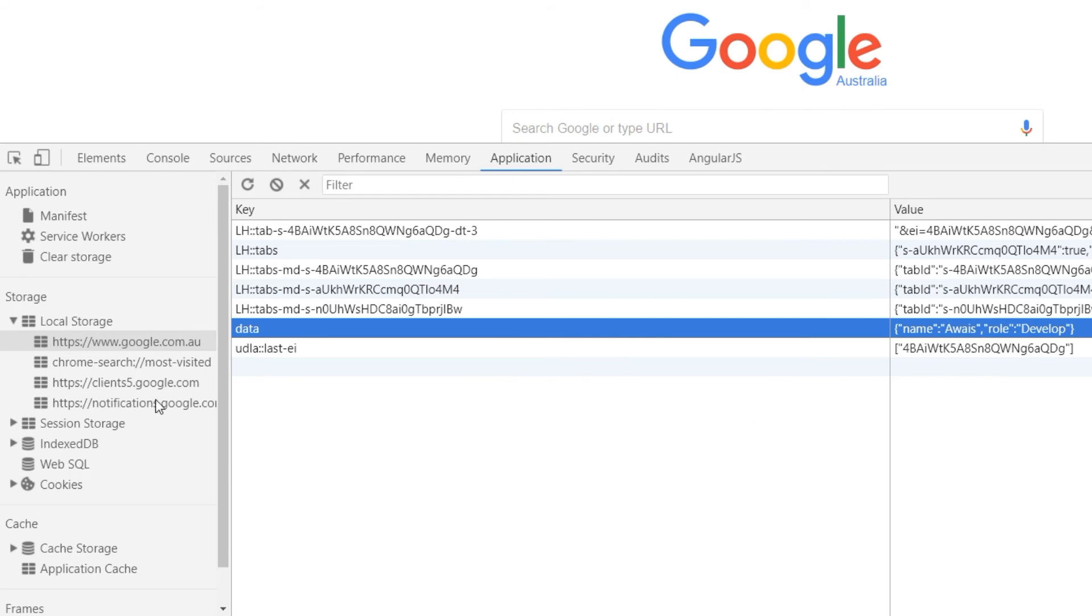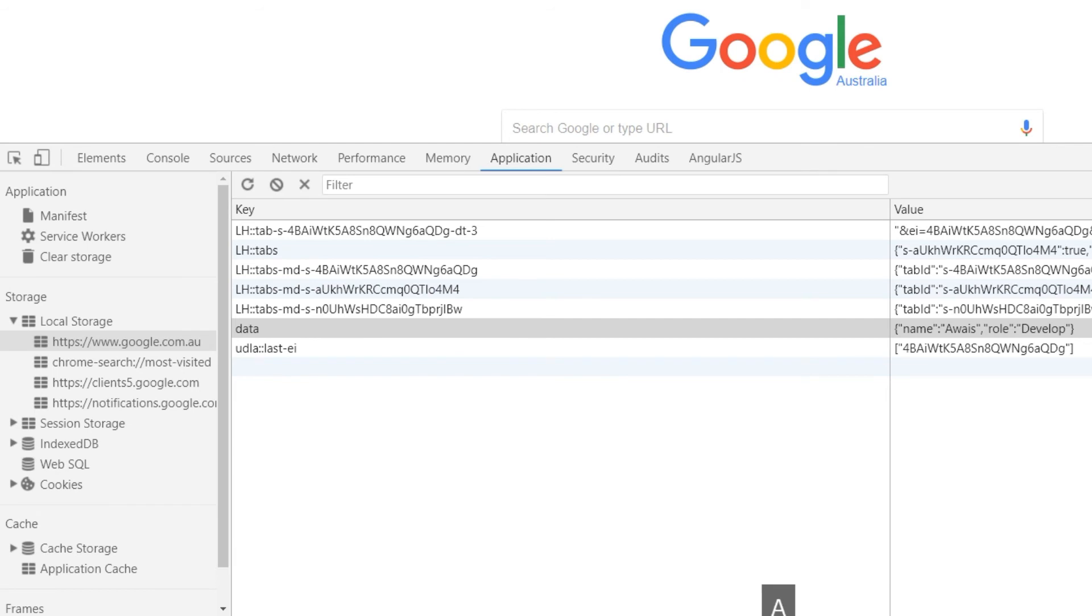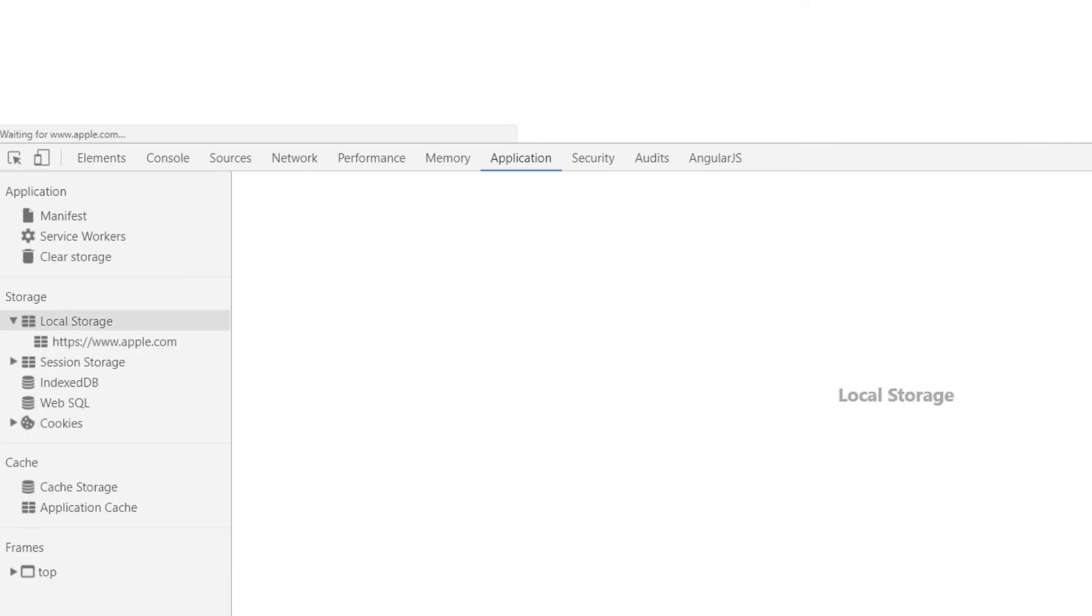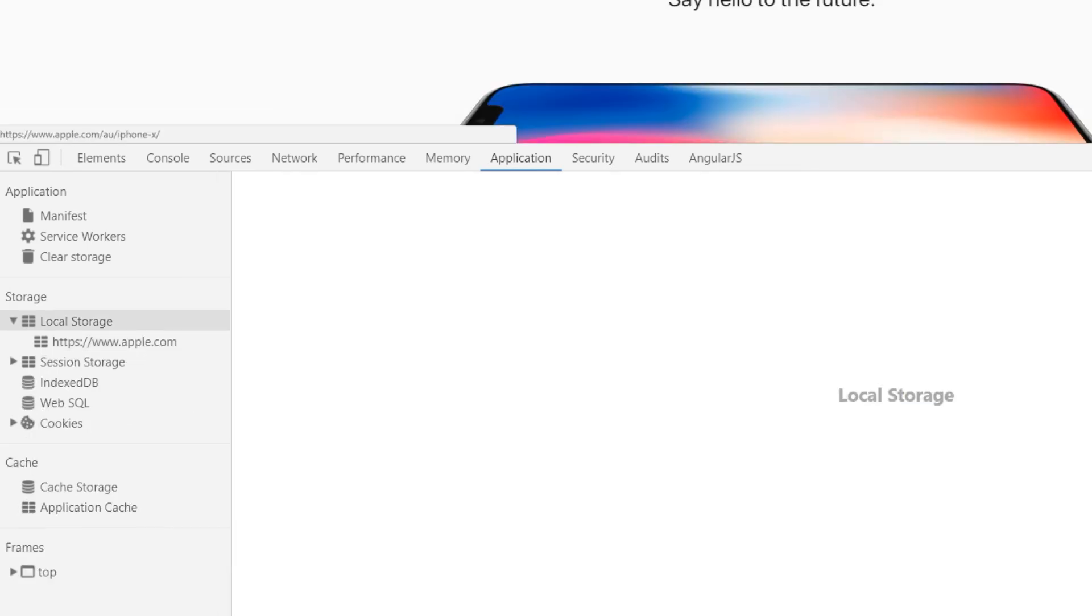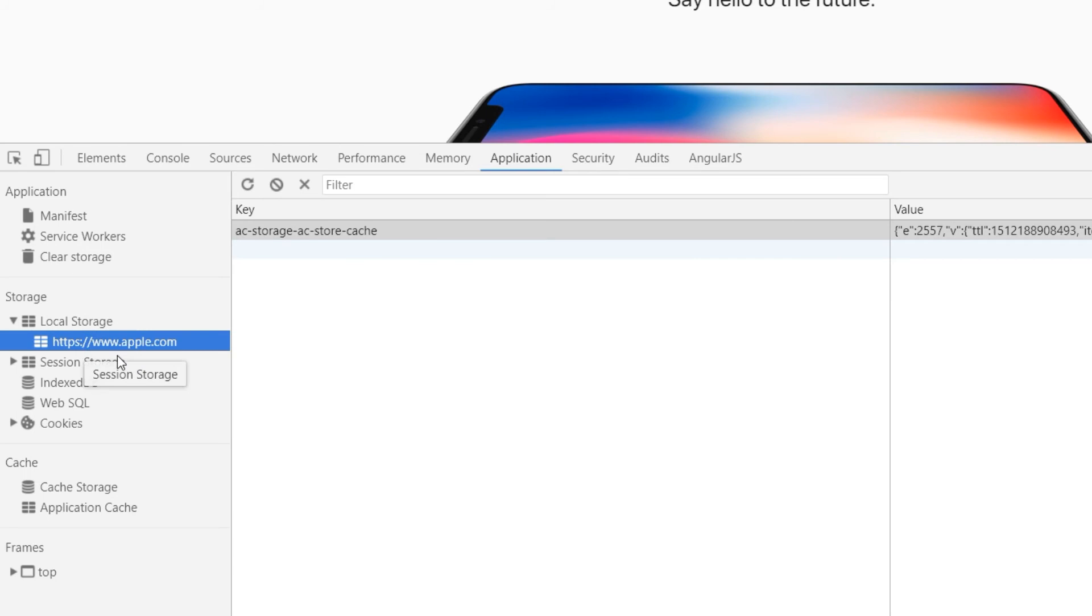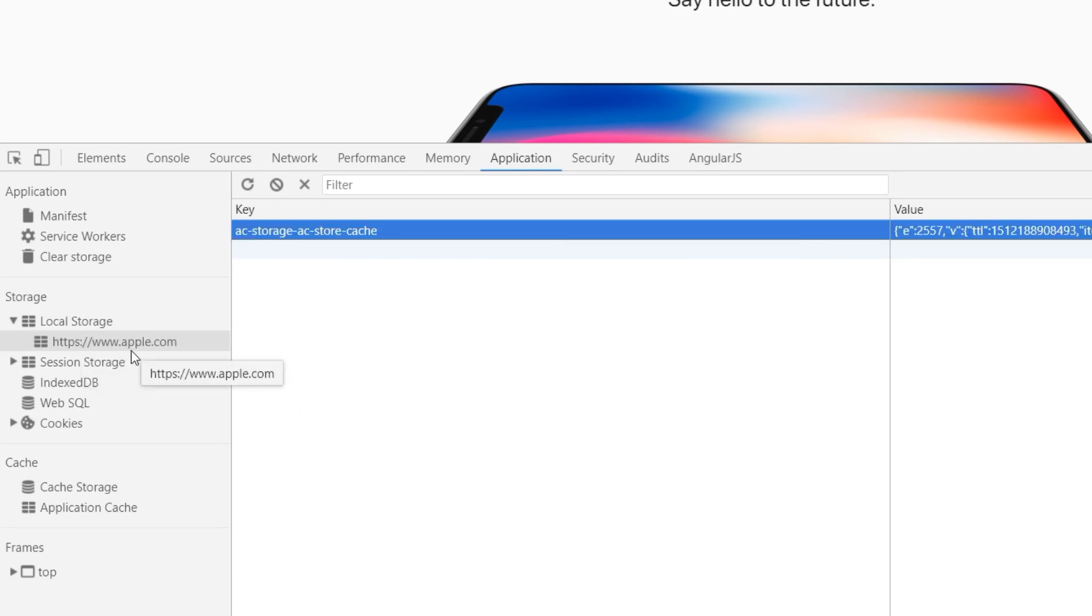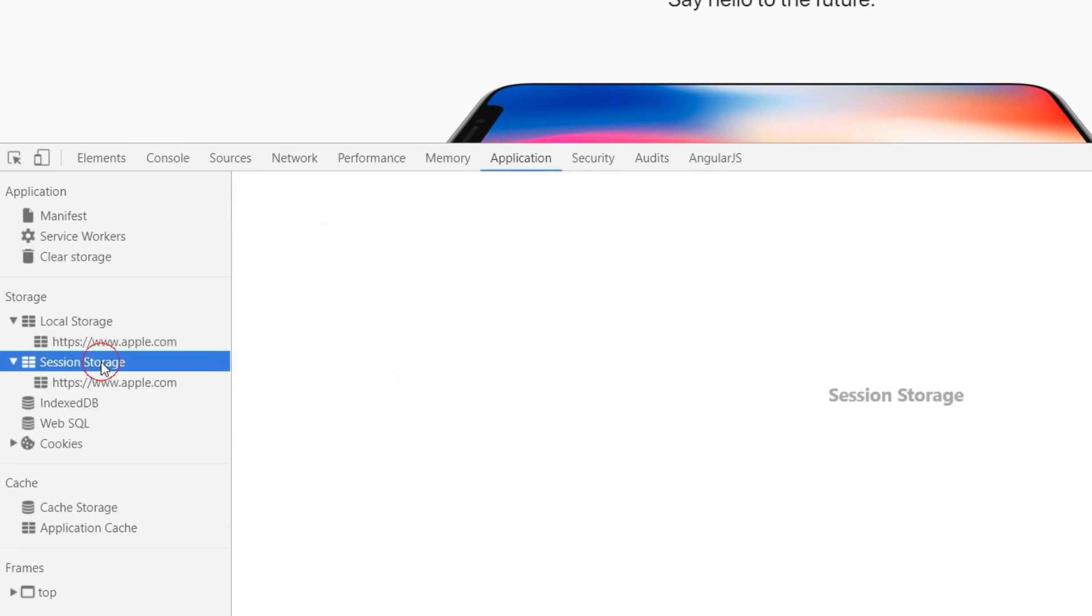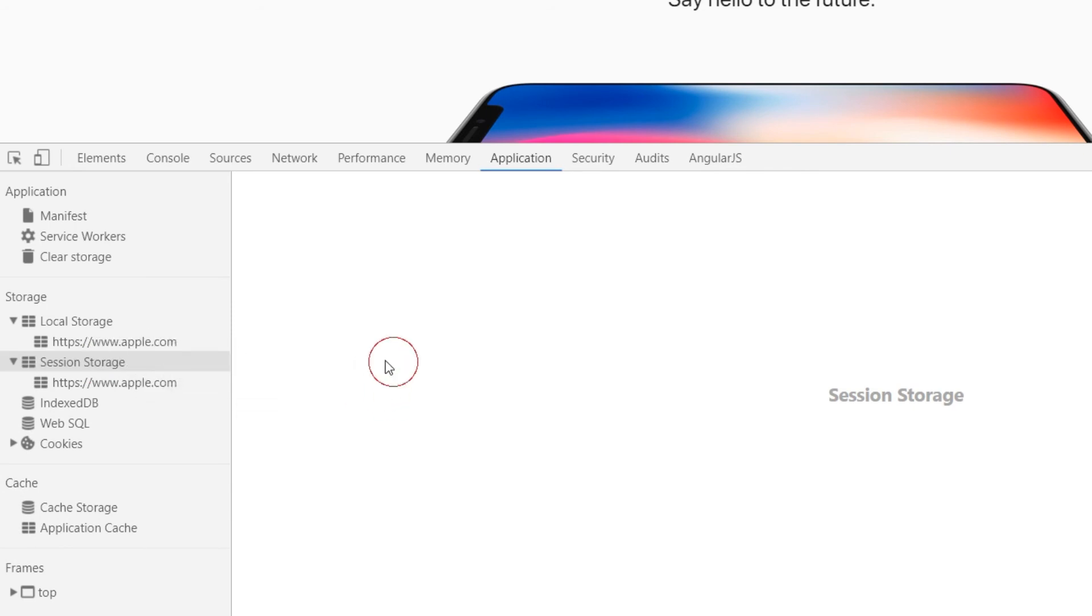One more thing I'm going to show you. Let's just say we are going to go to apple.com.au. So there's a different website now. So now once you get to the website apple.com.au, you see this local storage has been changed. So now we have this thing here. We don't really have an access to google.com.au local storage anymore.